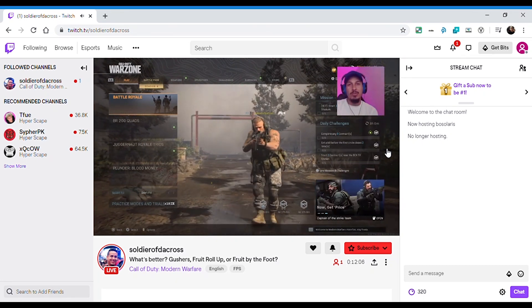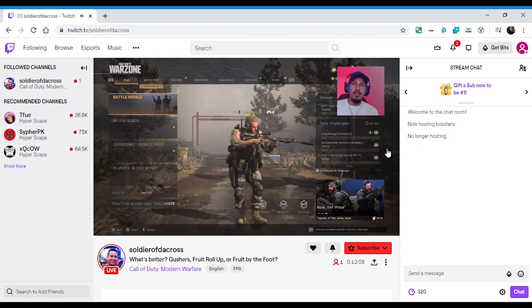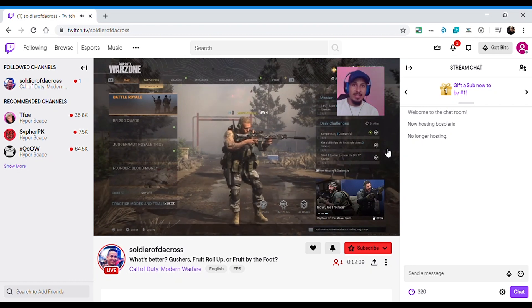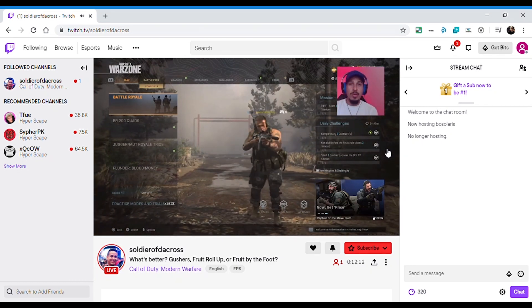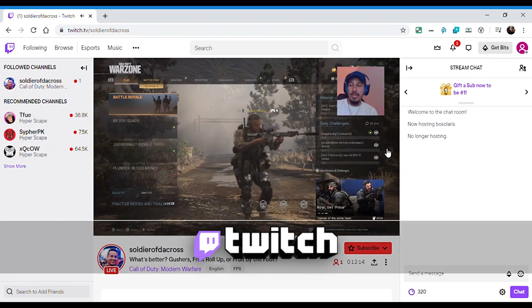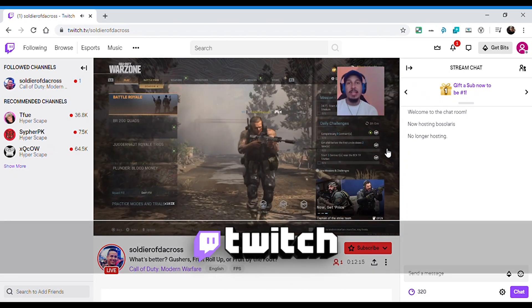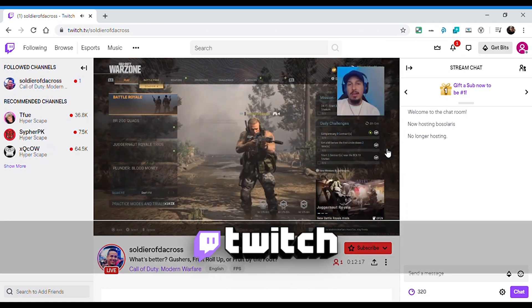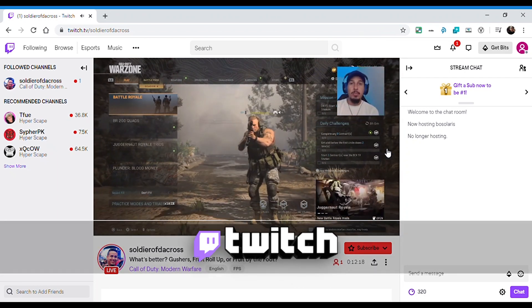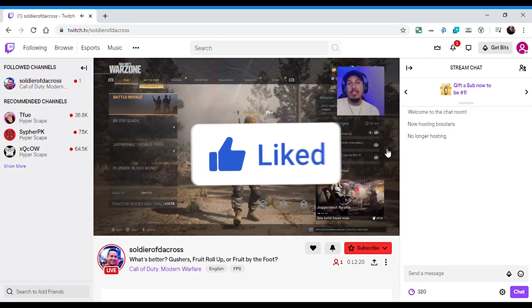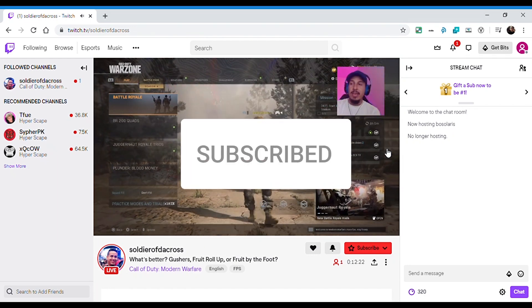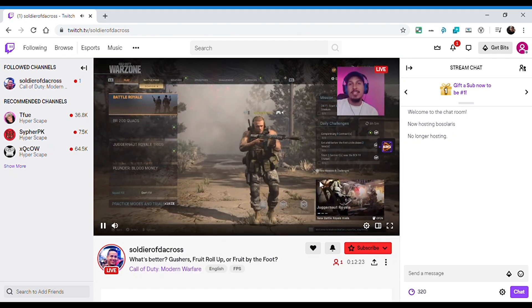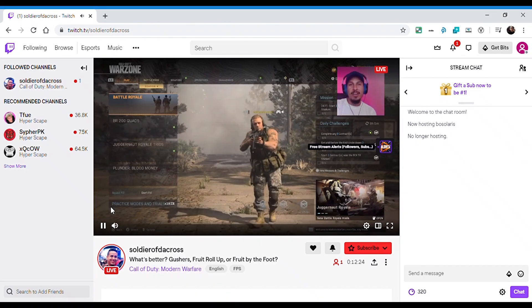All right, so I will catch you in the next one. I'm Soldier of the Cross. I make content around gaming, streaming, and the technical aspects of content creation. I also stream on Twitch every Tuesday, Thursday, and Saturday evening at 8:30 PM Eastern time. Go ahead and drop a like and subscribe if any of this was valuable to you, and I will catch you in the next video. Have a great day.